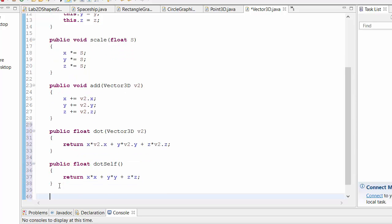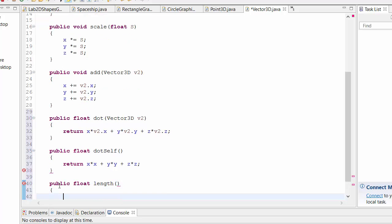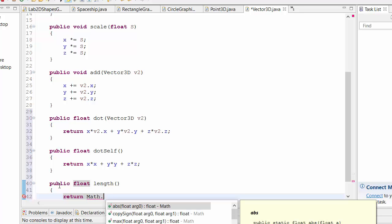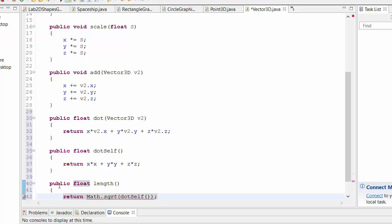It would be nice to make a function like that's called length, float length. And we'll then return math dot square root of, I don't know if we need to cast that, dot self. It means we already have dot self here. We can use that.